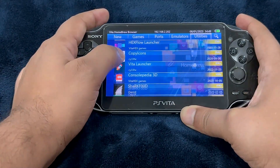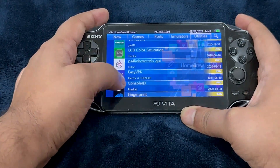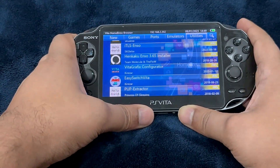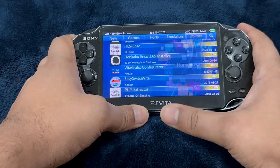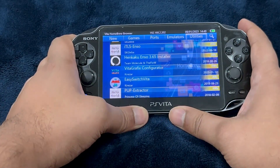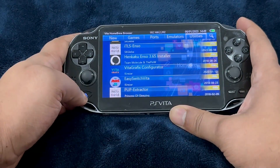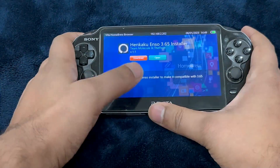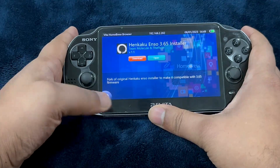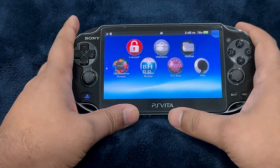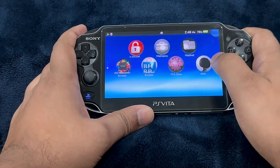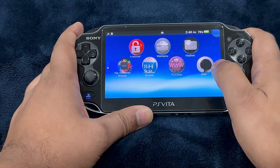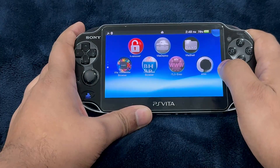Go into Utilities and download and install the ENSO installer based on your firmware version — it could be either 3.65 or 3.60. I'm on 3.65 and I've already downloaded this. This is the ENSO installer, and from here we're going to perform the un-jailbreaking process.